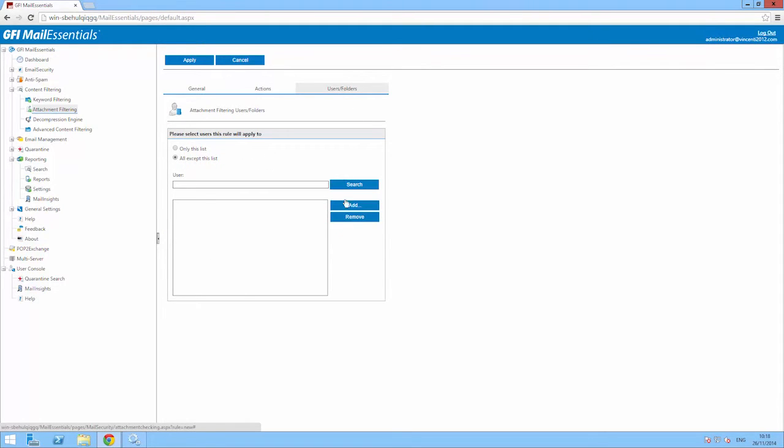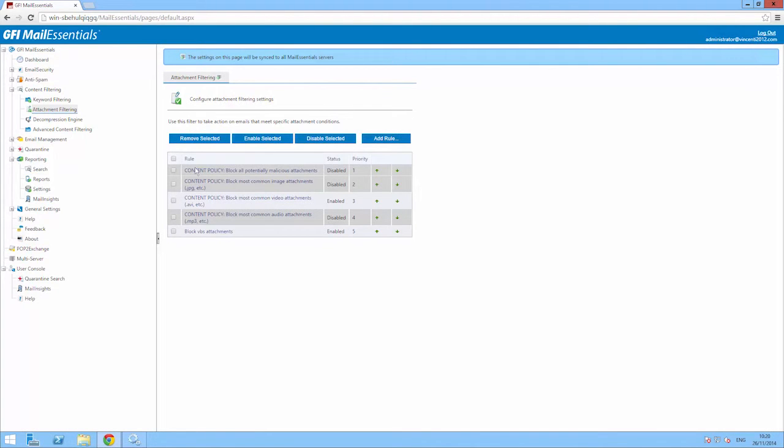You can also choose which users or groups this rule applies to using an inclusion or exclusion list. Click on the Apply button to save the rule. Once added, select the rule and click on Enable Selected.